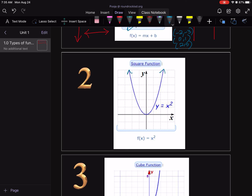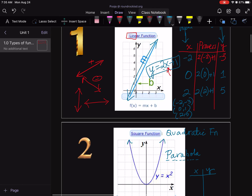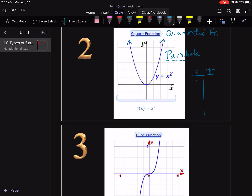The next function is the quadratic function, also known as a parabola. It has the same input-output idea as all functions. The formula is y = x². If you plug in 1, you get 1² = 1; plug in 2, you get 4; plug in 3, you get 9. You can see (1,1), (2,4), and so on plotted on the graph, and the same pattern extends in the negative direction too.